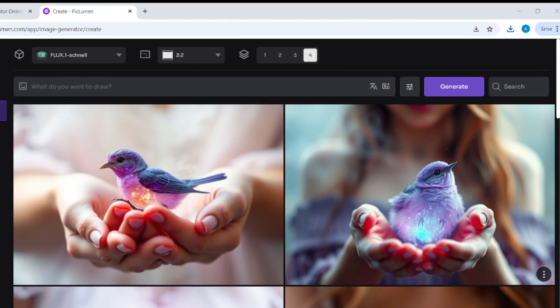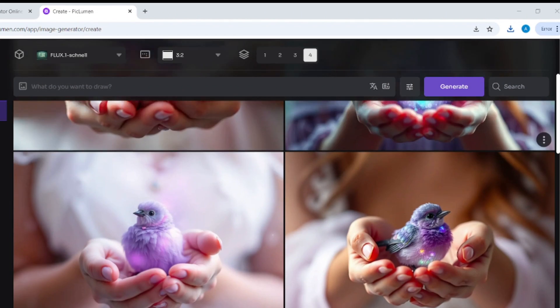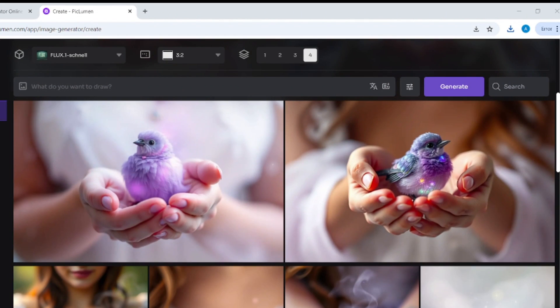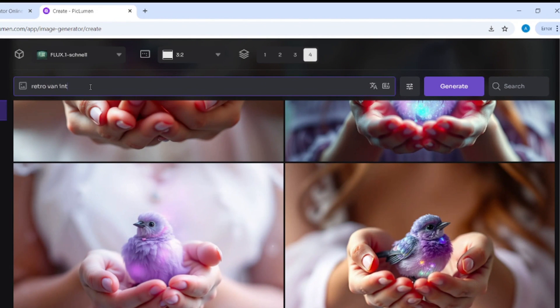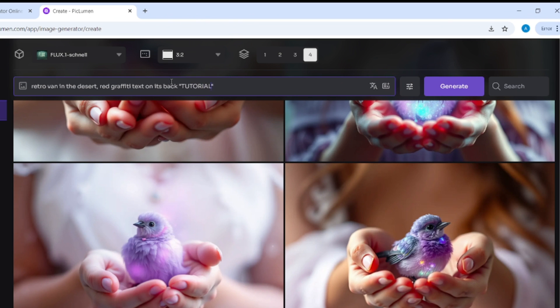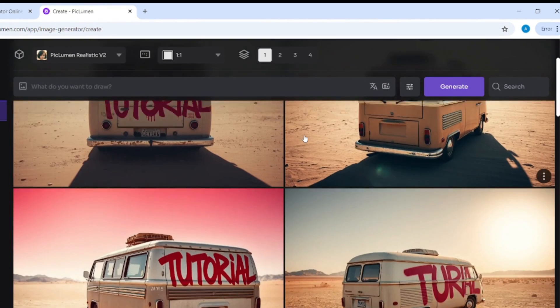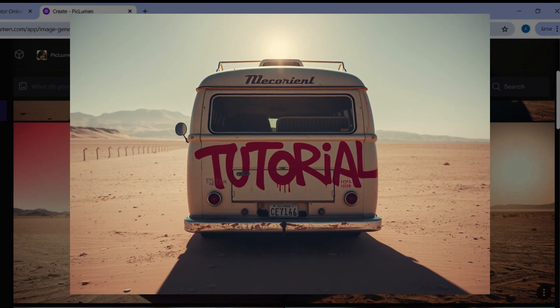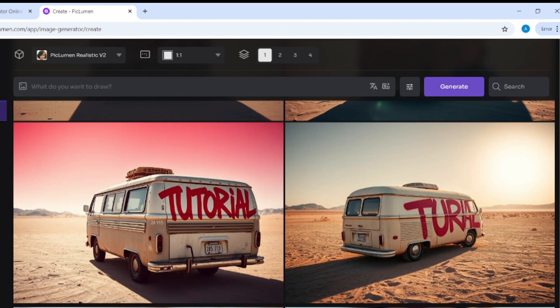And finally, I'll create images containing some text. It will be a retrovan with the word 'tutorial' on its back. You can see that two images perfectly match my prompt and only one has wrong text. Thanks for watching.